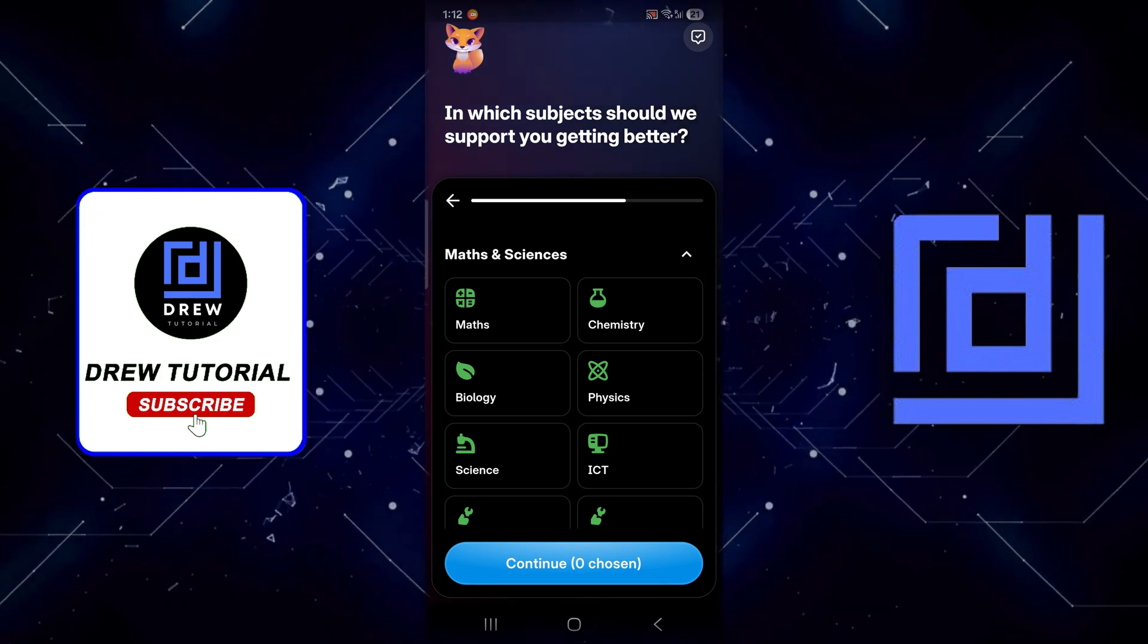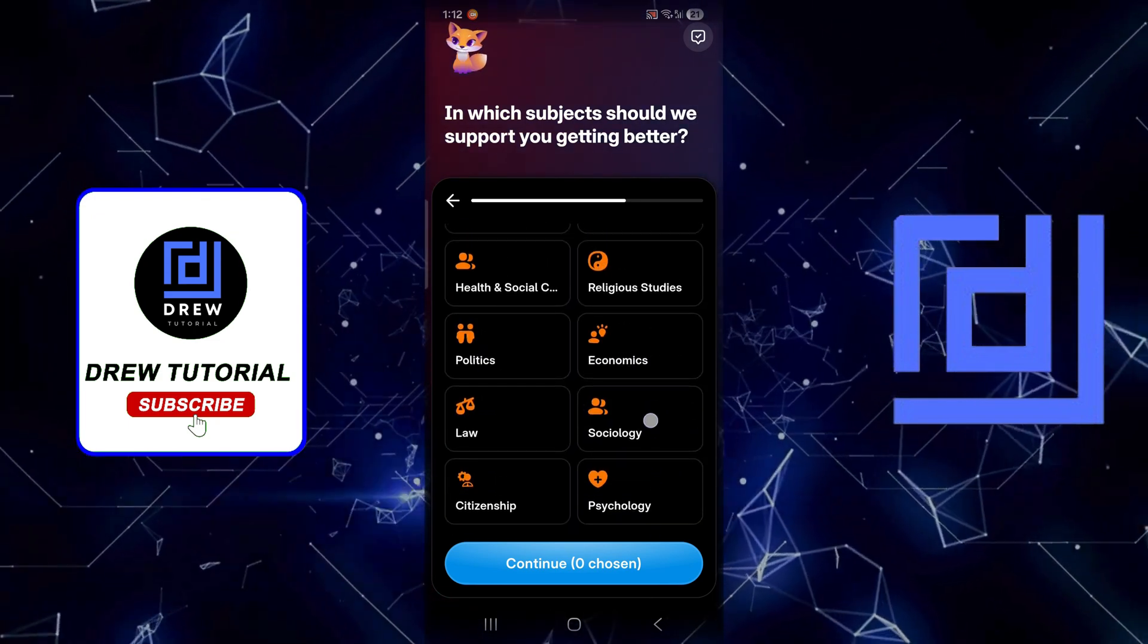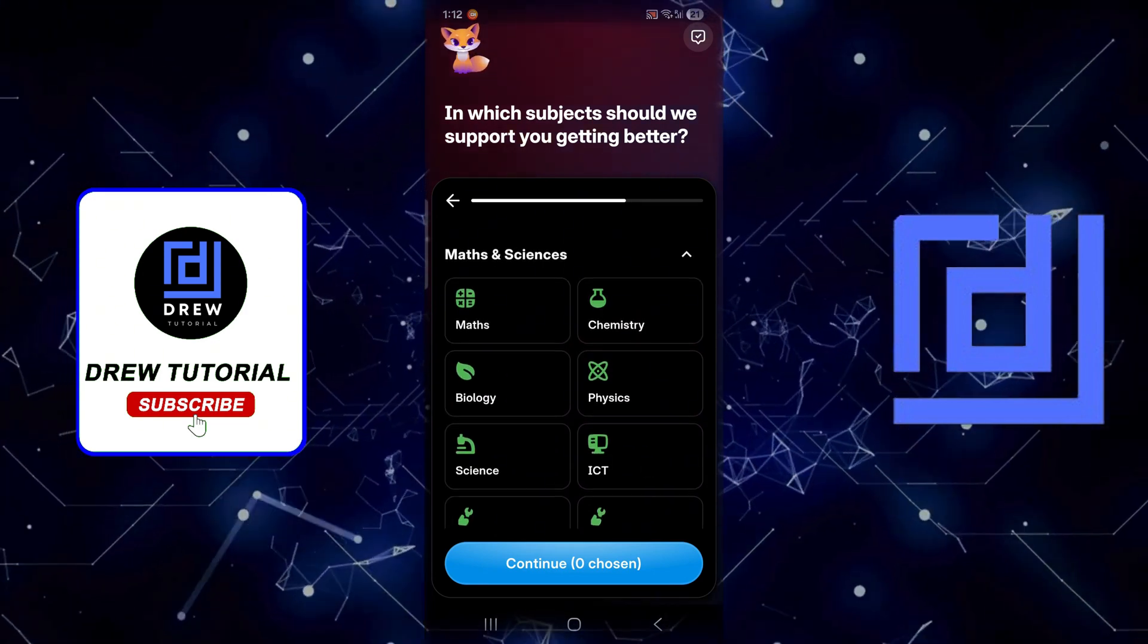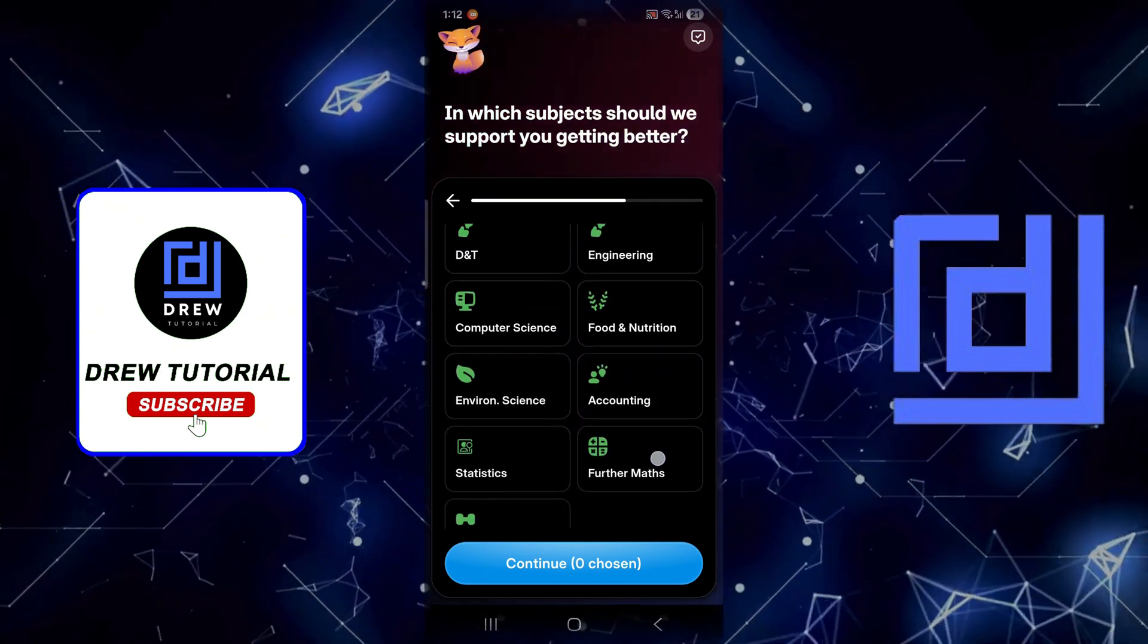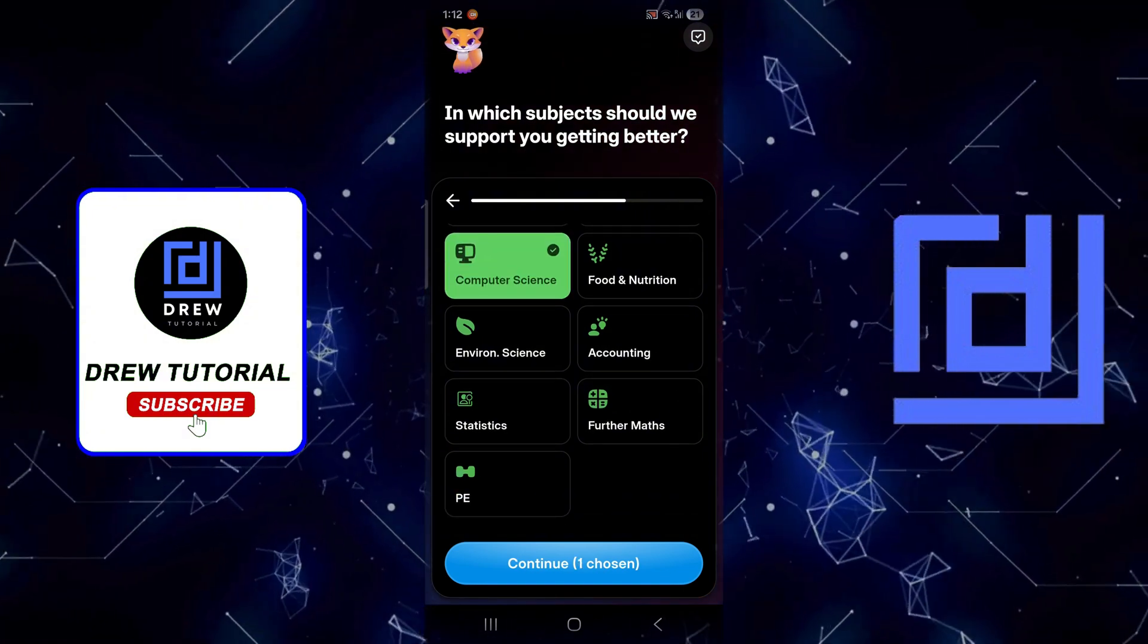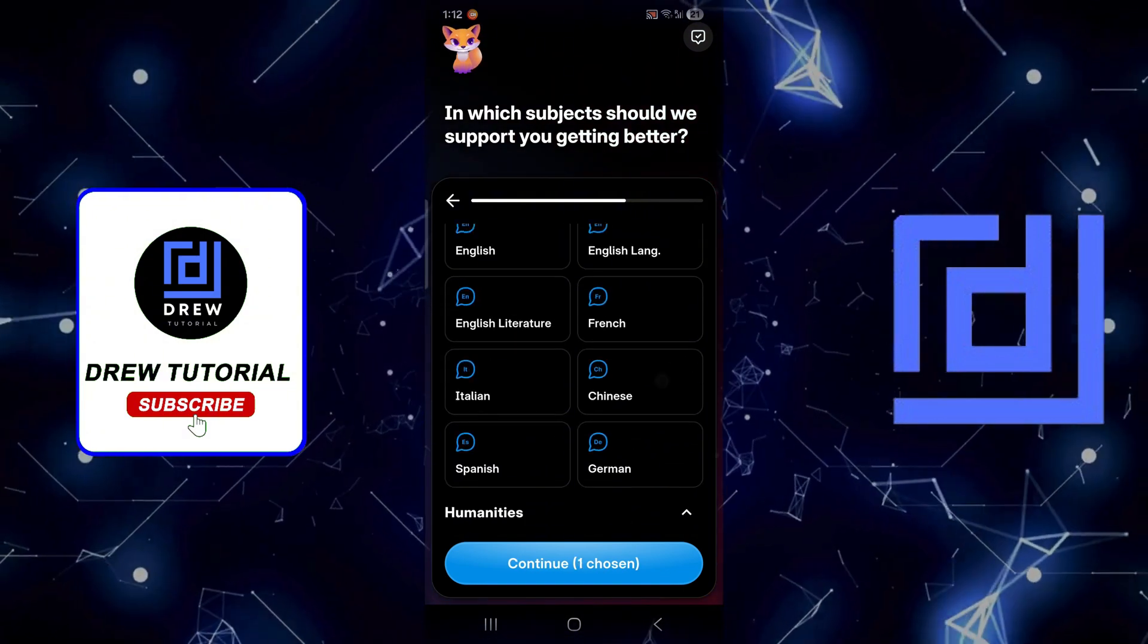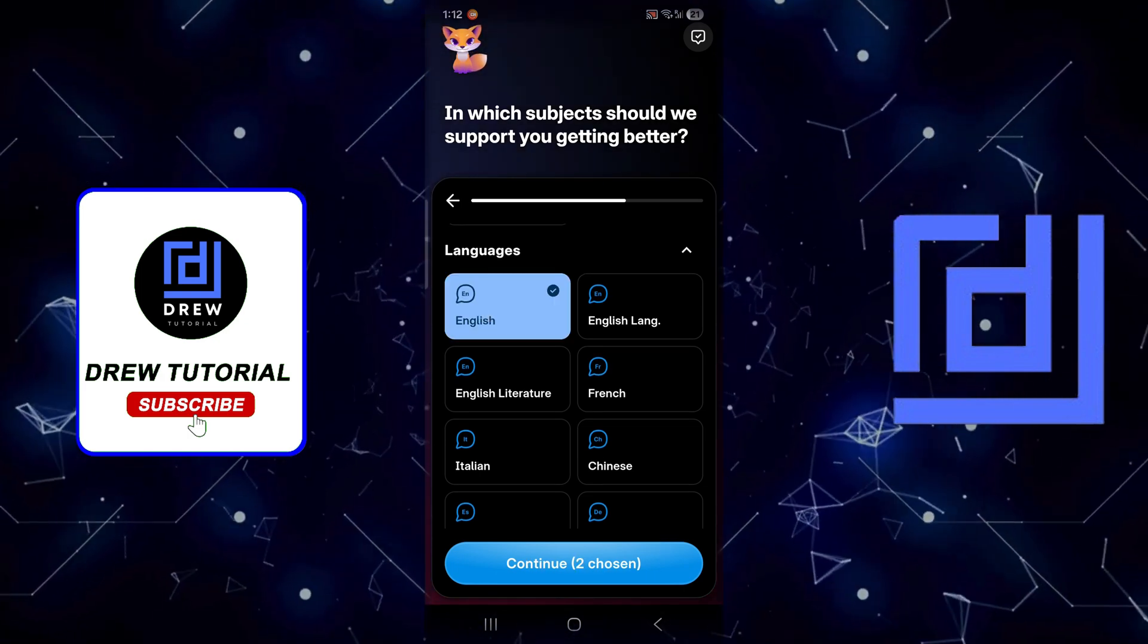What you want to learn and so forth. You can select a few things. Let's see what we will choose here. I'm going to choose, for example, Computer Science, and select the language - I'm going to say English.